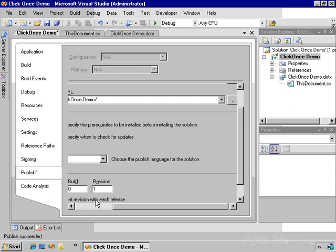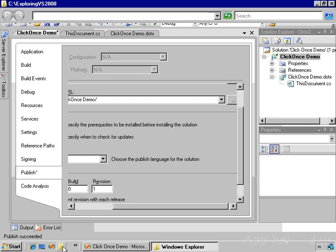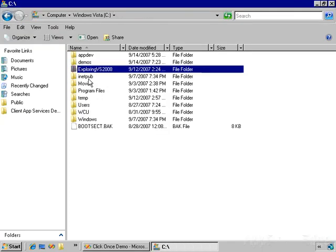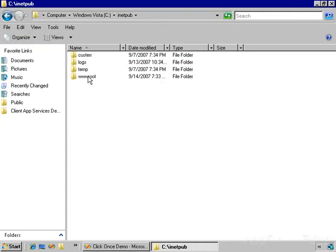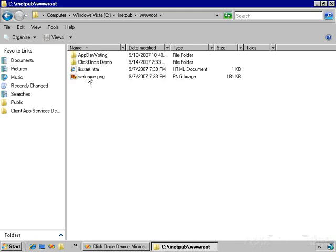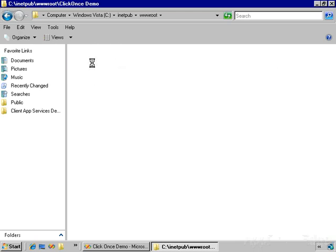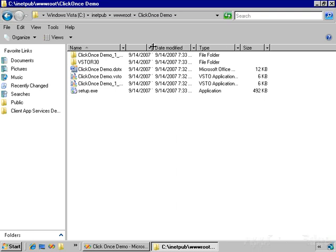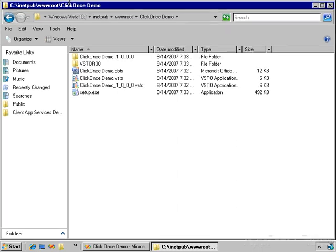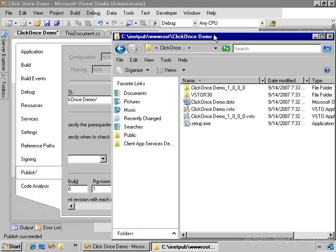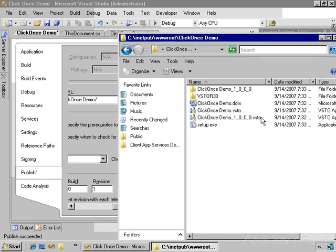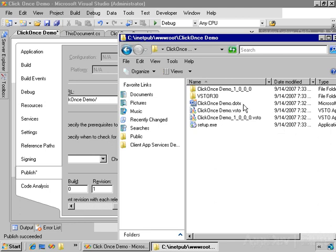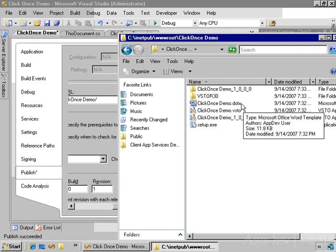So I published this to the IIS server. Let's go confirm that. I'm going to navigate to inetpub, wwwroot, ClickOnce Demo, and here are the files that got added here. Let's resize this a little bit so we get some screen real estate. Setup.exe is the setup program and it includes the bootstrapper to install any prerequisites. Here's the document template.